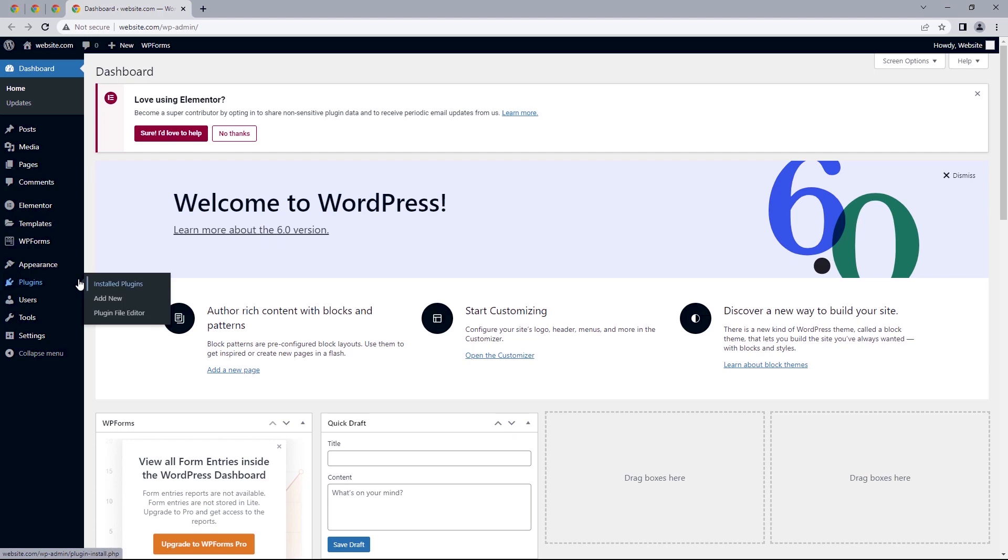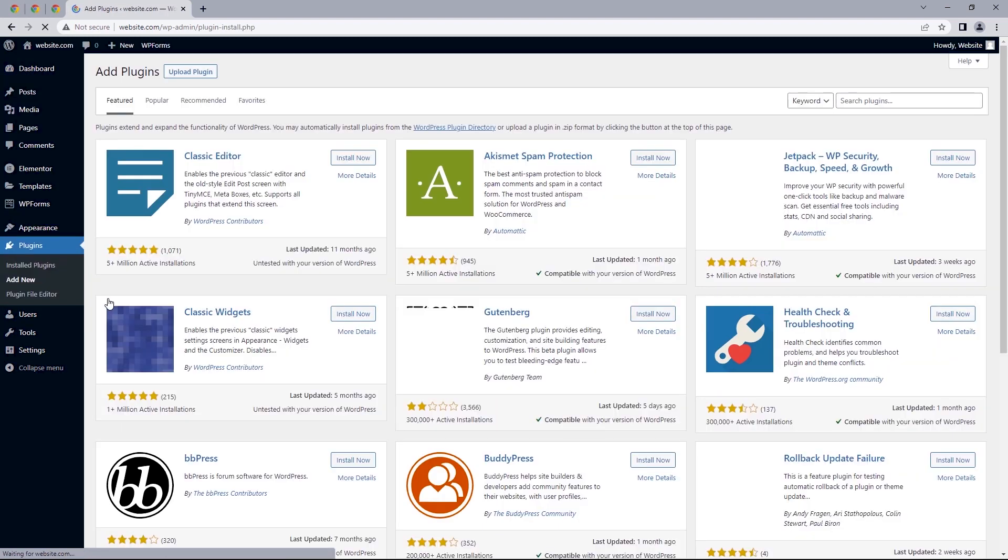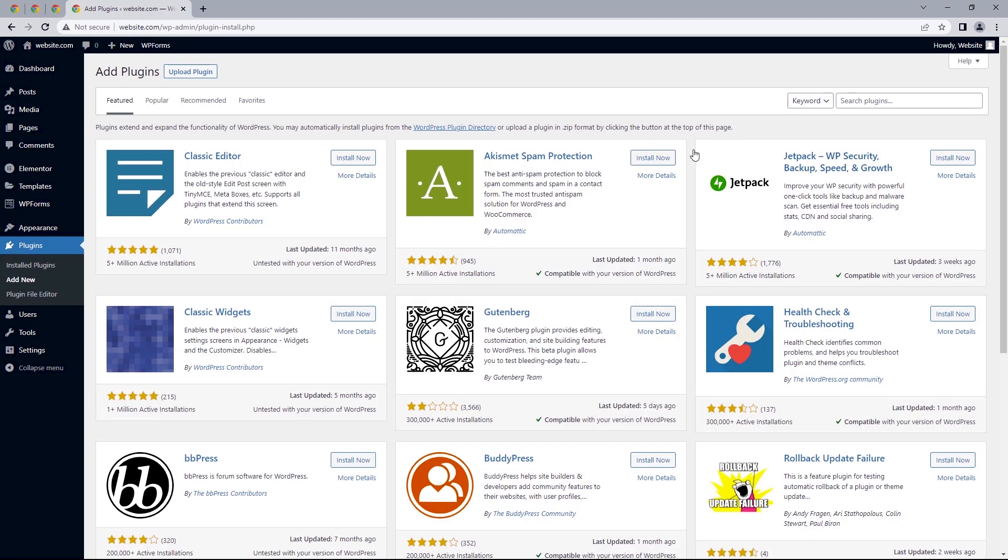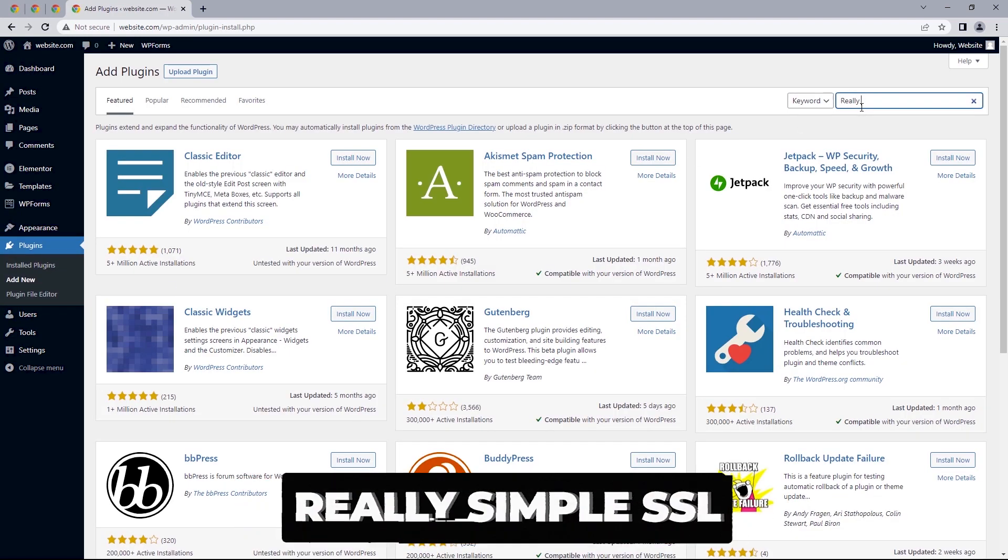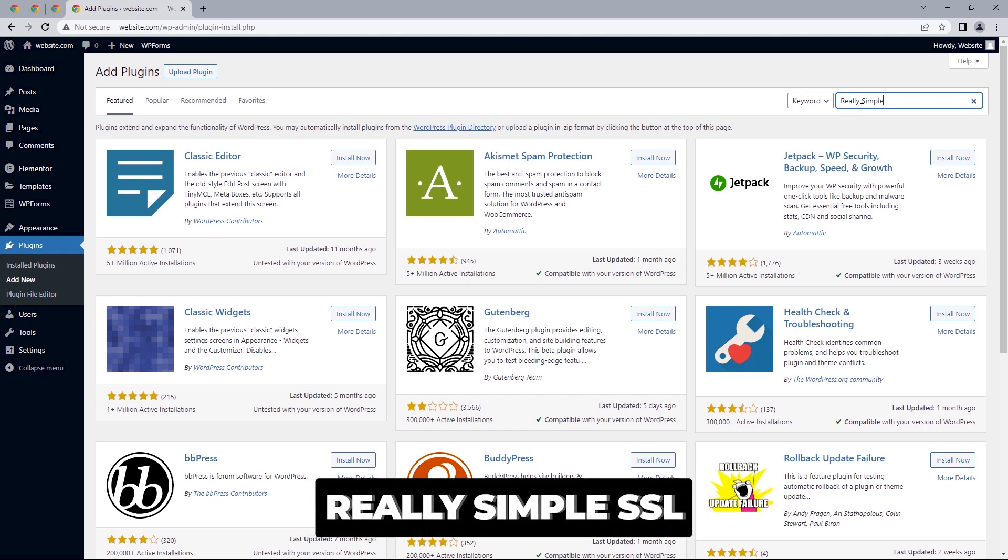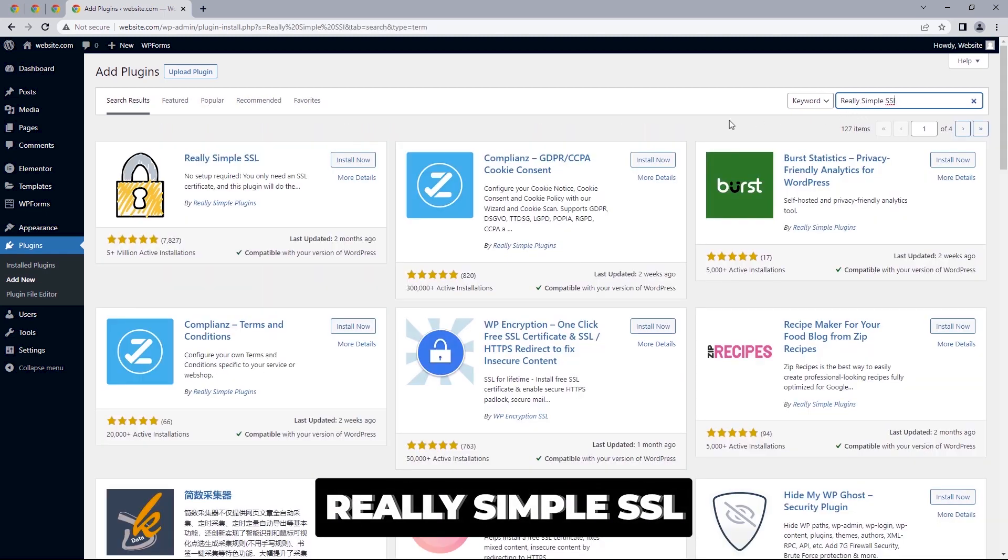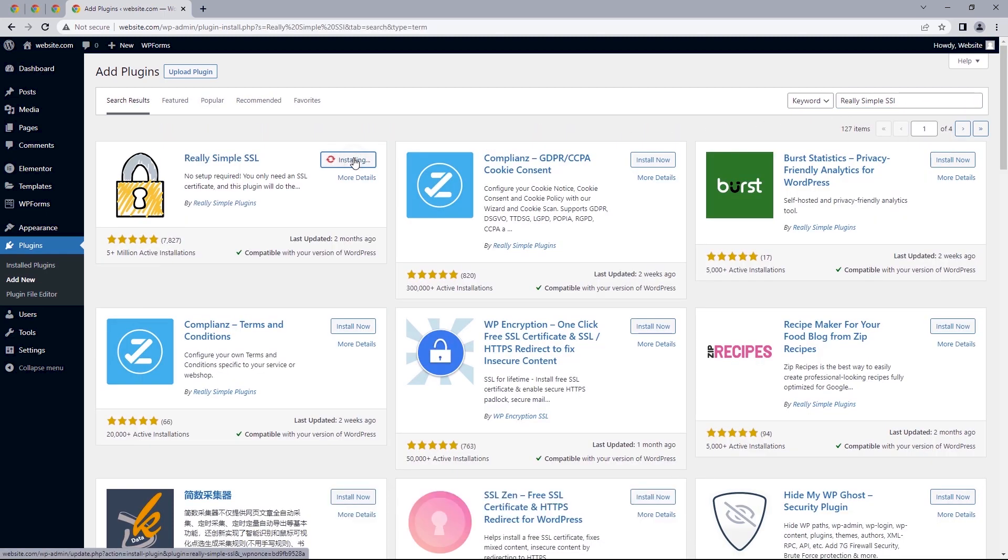Hover over plugins add new and let's search for the plugin Really Simple SSL and let's install and activate this.